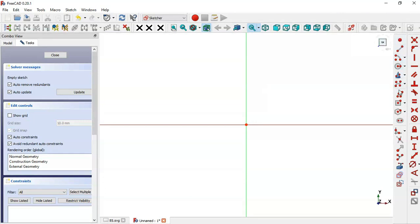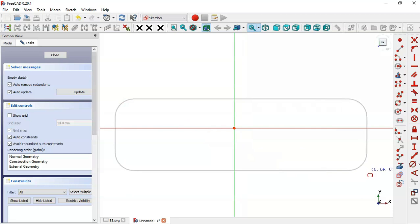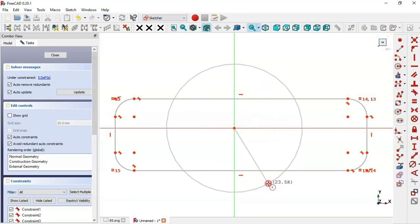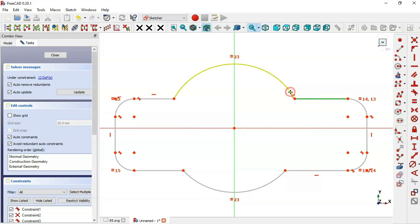In the sketch workbench, go to Sketch Geometries and click this arrow, then select Rounded Rectangle and draw this rectangle. Next, select the Circle tool, click on the origin point and draw this circle. Now select the Trim tool and drag these two lines and these two arcs. Next, select the Fillet tool and make a fillet on these two lines.